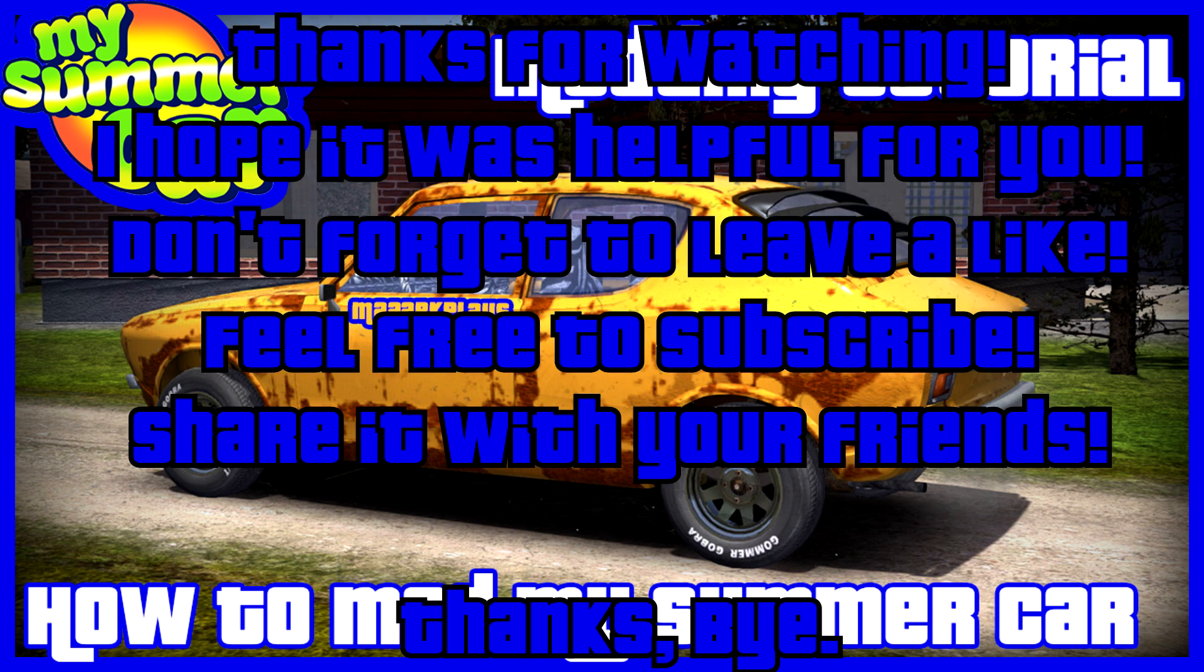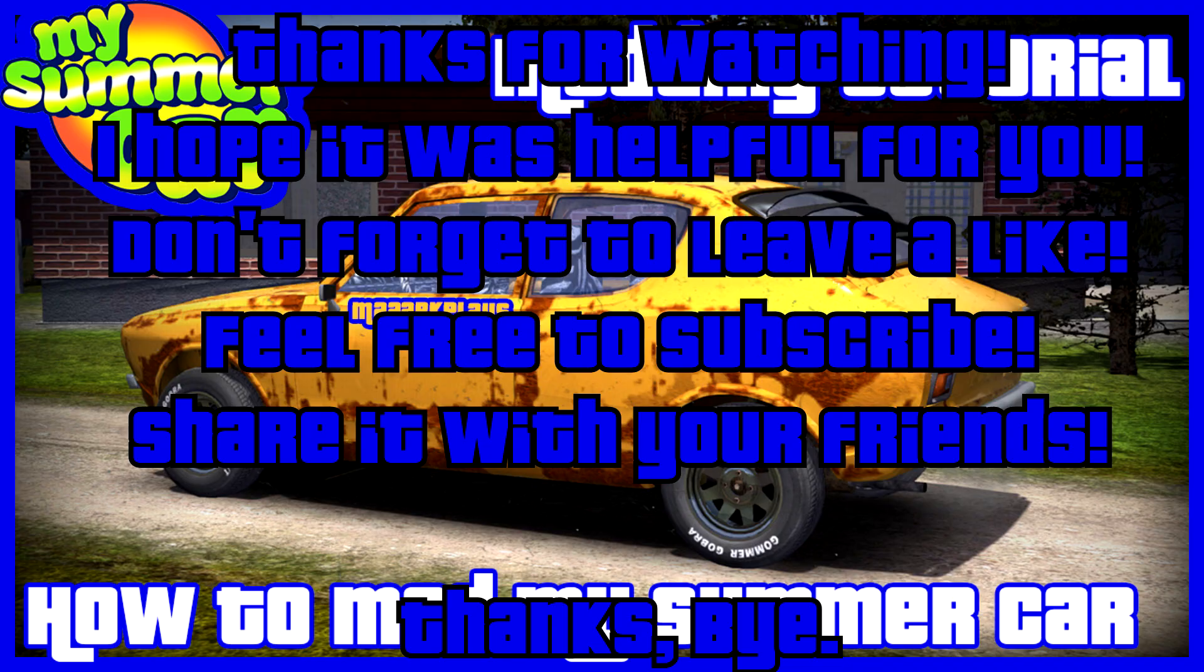Thanks for watching. I hope it was helpful for you. Don't forget to leave a like. Feel free to subscribe. Share it with your friends. Thanks, bye bye.